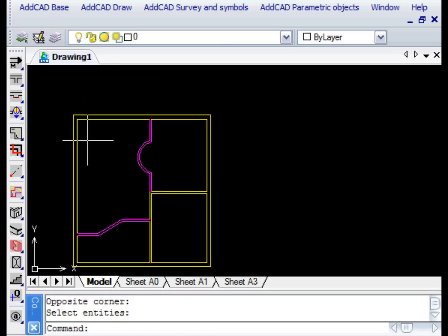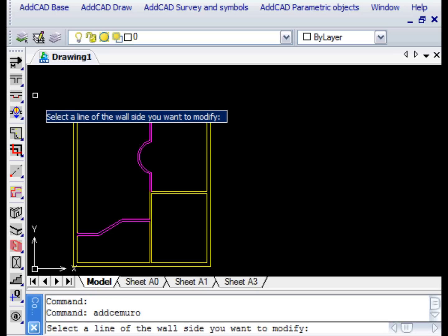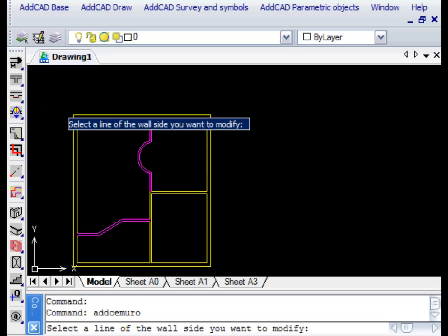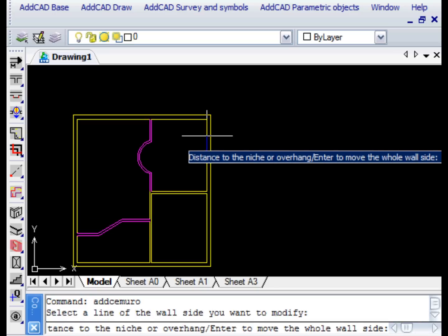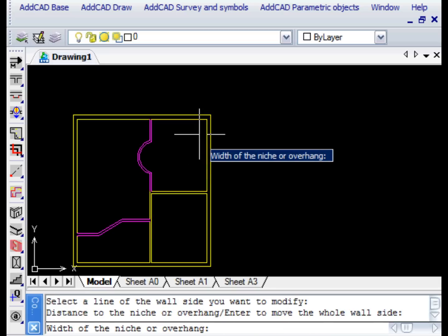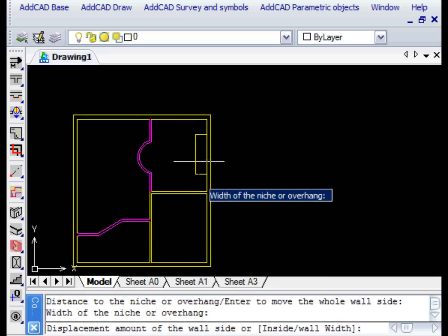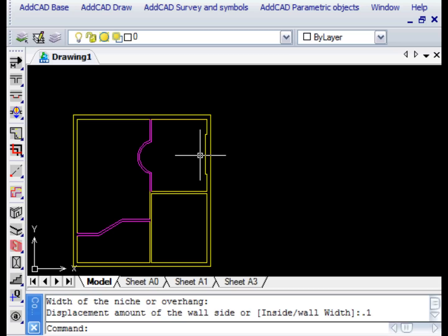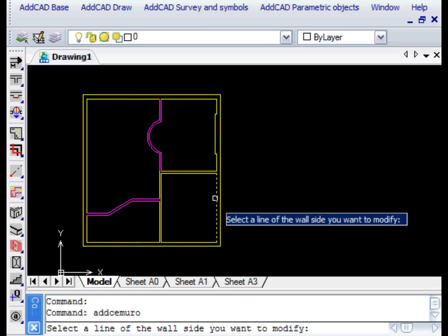A very important command to change the walls is Edit Wall, which allows you to create recesses and protrusions in the walls. Once we've selected the wall where we want to create the protrusion, we're asked for two distances. The first distance is between the angle of the wall and the beginning of the ledge. The second distance is the dimension of the projection.